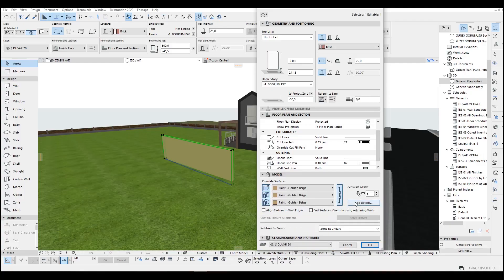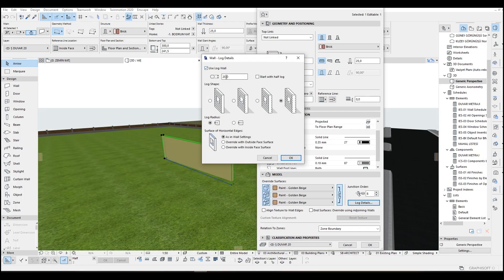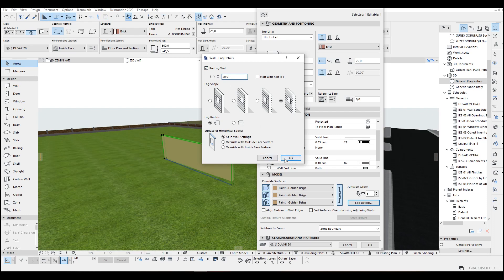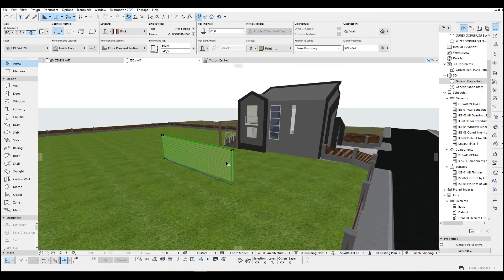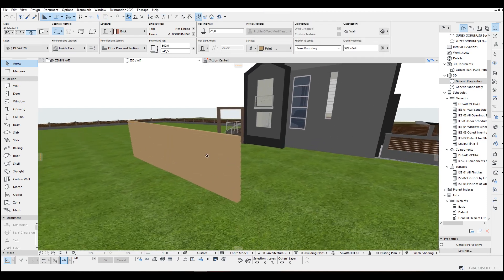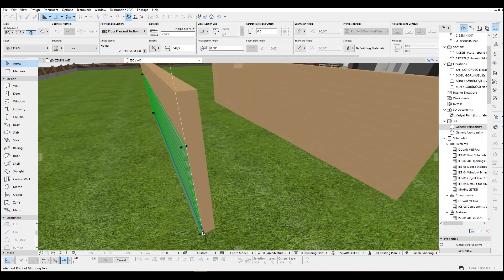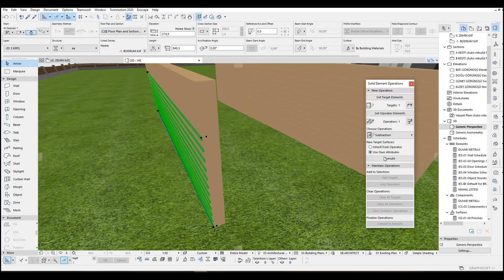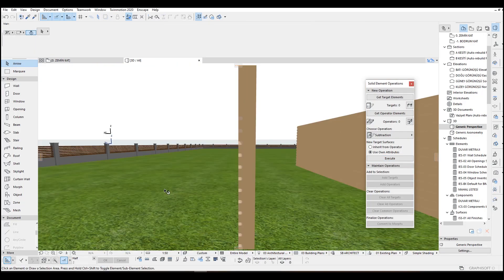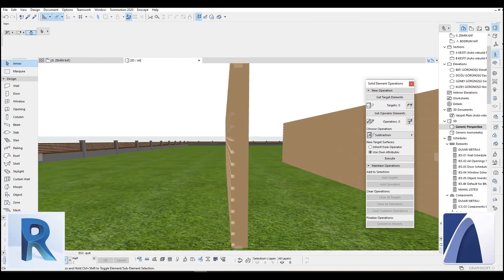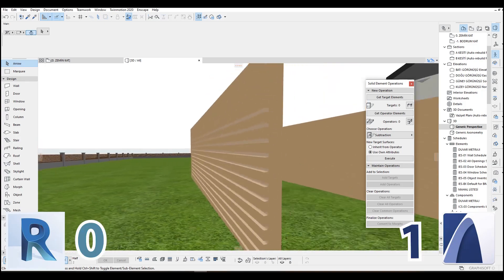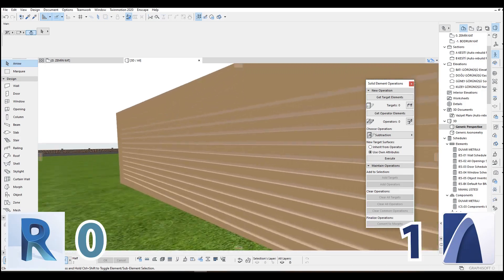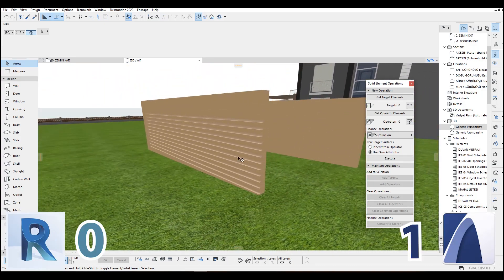In ArchiCAD, you don't have specific reveal and sweep tools. There is one in the wall settings but you cannot change the settings like their opening width. To do that, you can just model your sweep and subtract from the wall. In this process, you can use the multiply tool and it works decently compared with Revit.